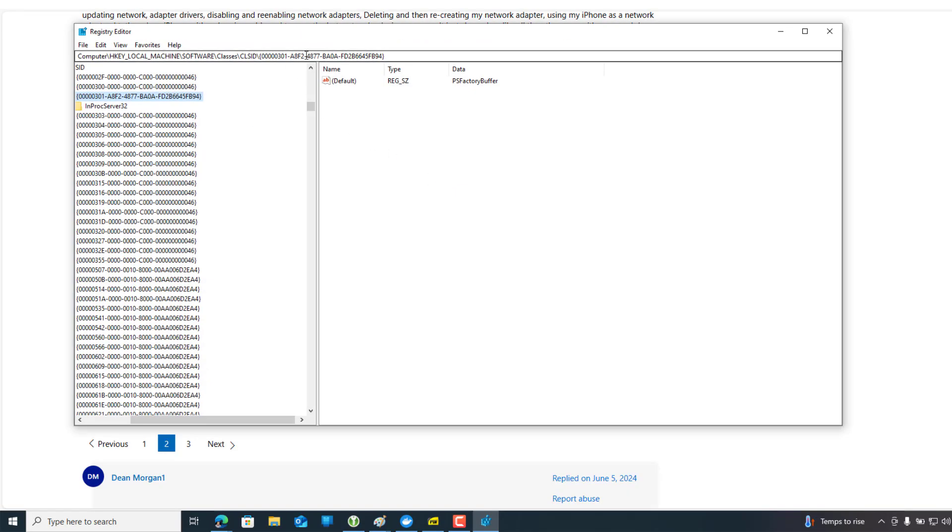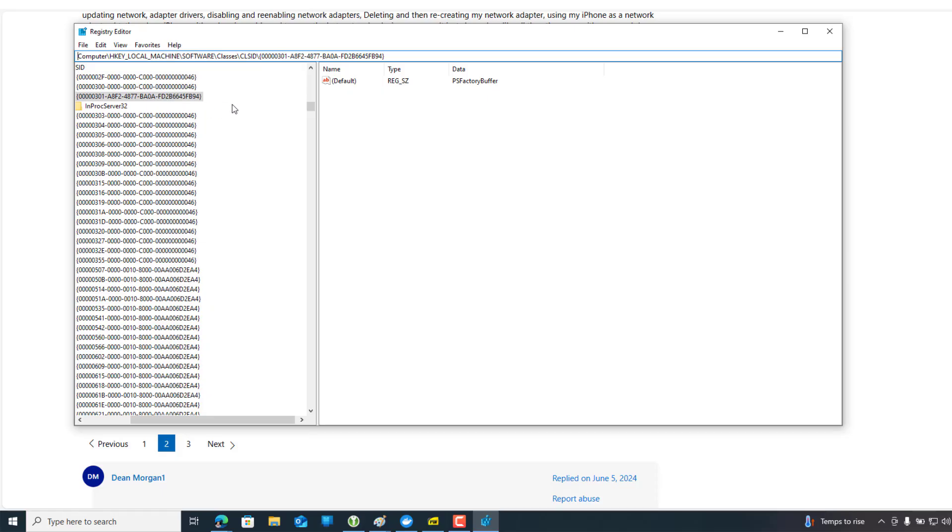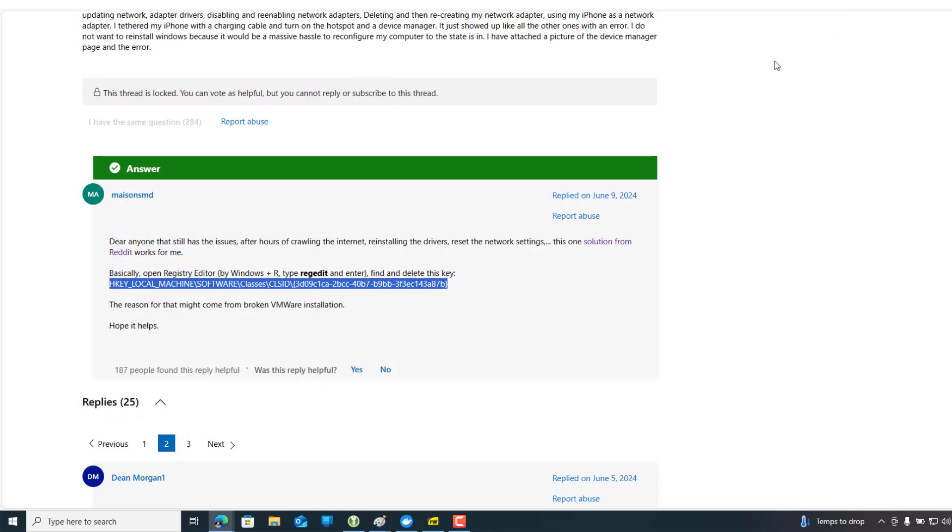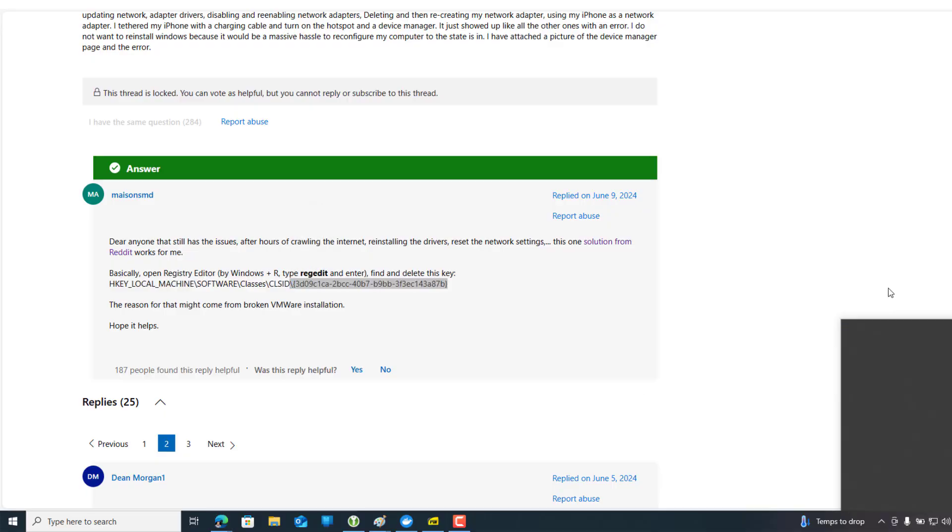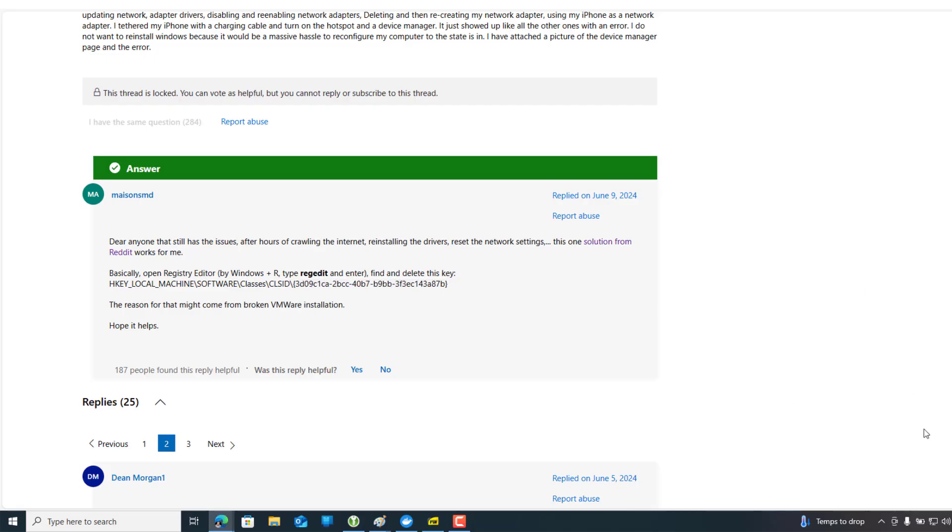Then open the Registry Editor with your admin rights and then just paste it here, and then press Enter. For me there is no match with the key. If you find the key here, you have to just delete that key.